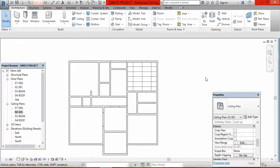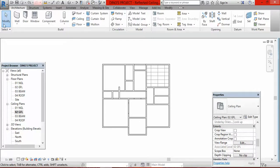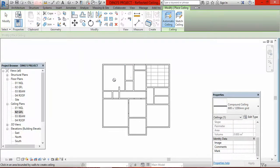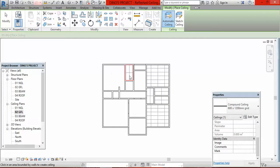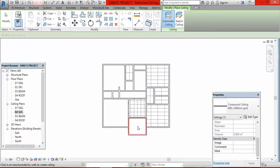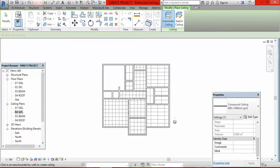That is how the ceiling looks. Continue placing ceilings by going to ceiling again and clicking in each room. For some rooms, change the size to 600 by 600 by clicking the arrow and selecting it. Some rooms refused to reflect automatically, so for those we will use the sketch method. Click on sketch.